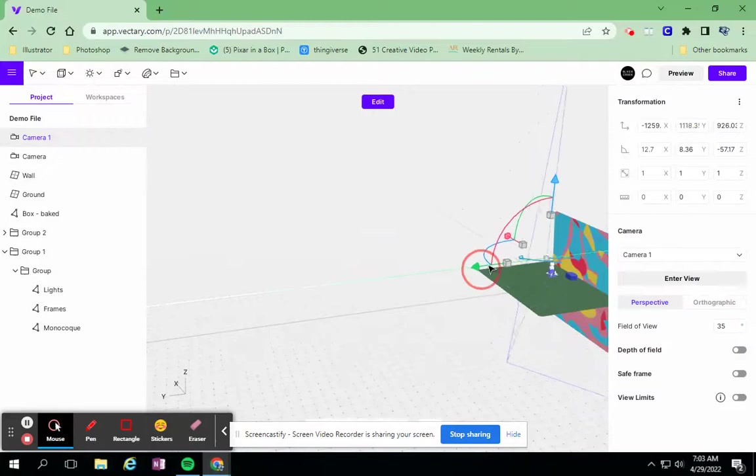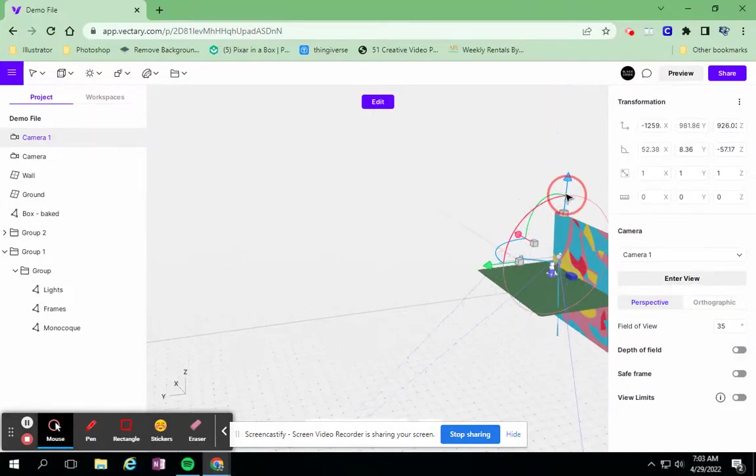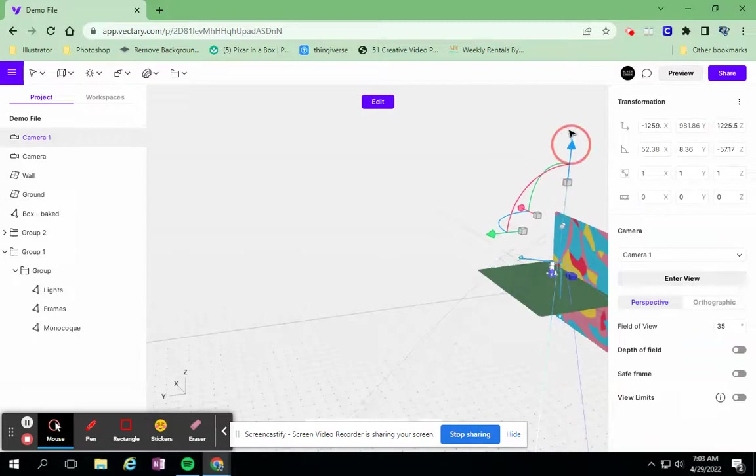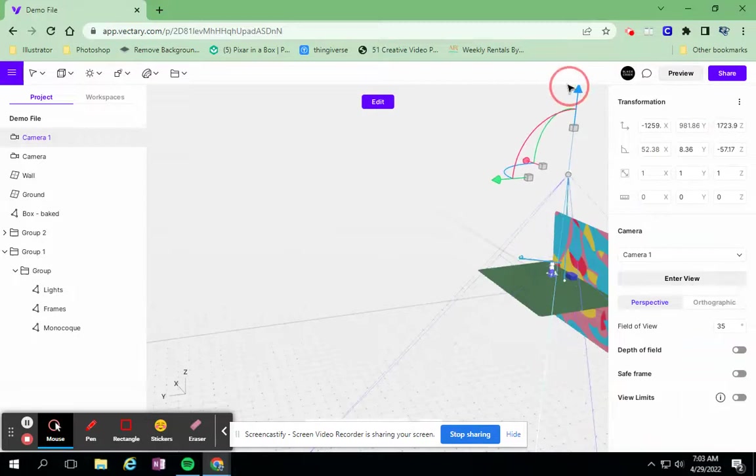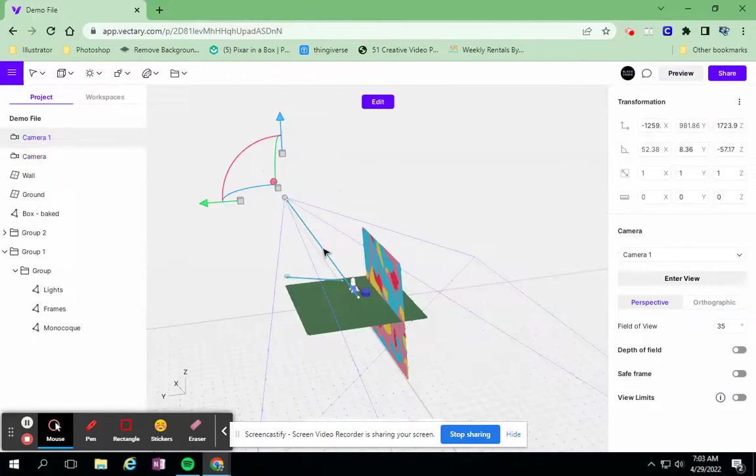move it closer first of all. But I'm also going to rotate it and pull it up. So now it has more of an aerial angle.